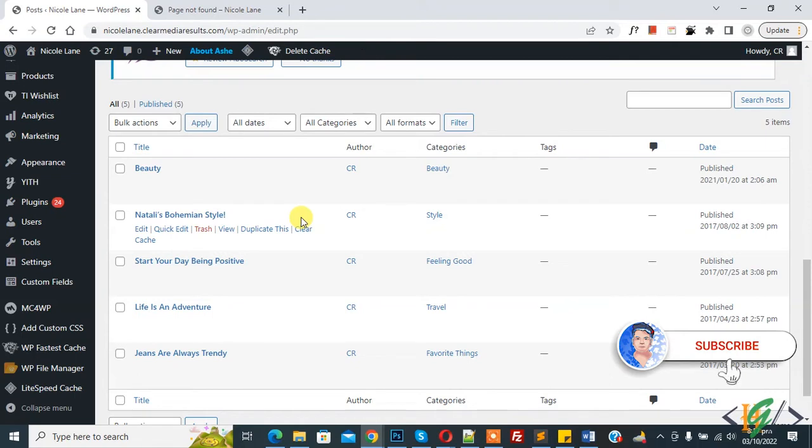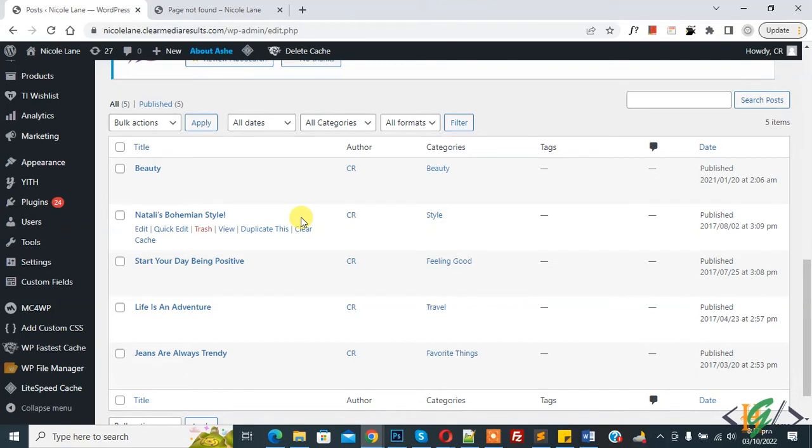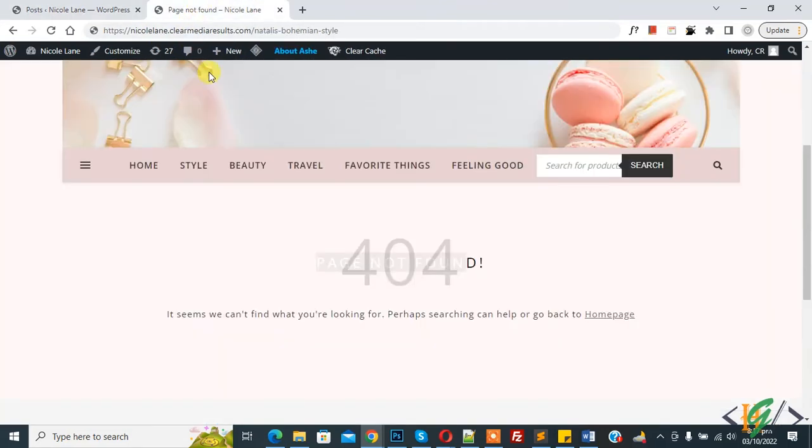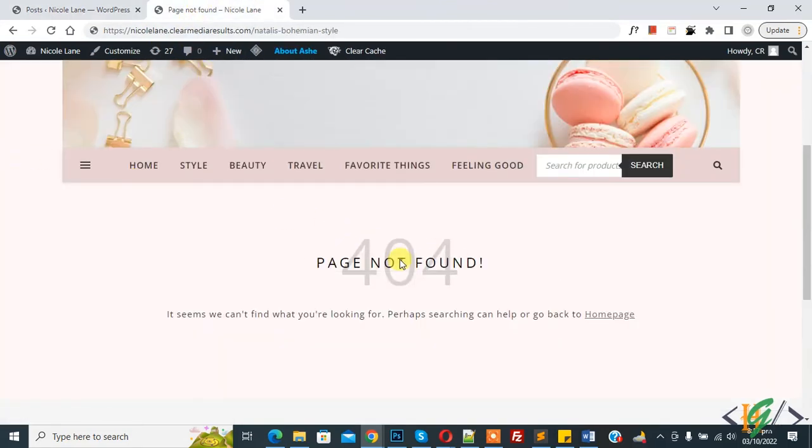Before starting work, it's my request please subscribe my channel. Thank you. Now back to our work. This is our post and when I try to open the post, it shows page not found 404 error. So we are going to fix this.